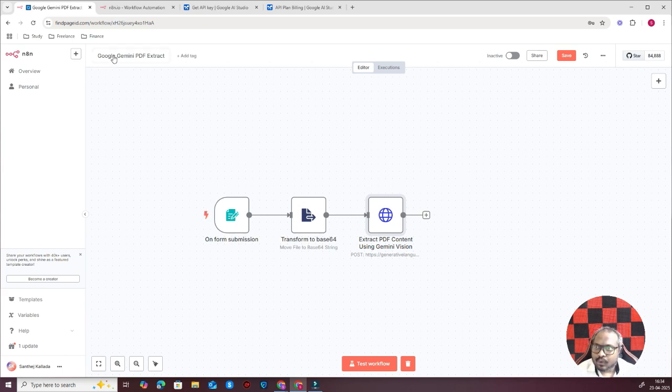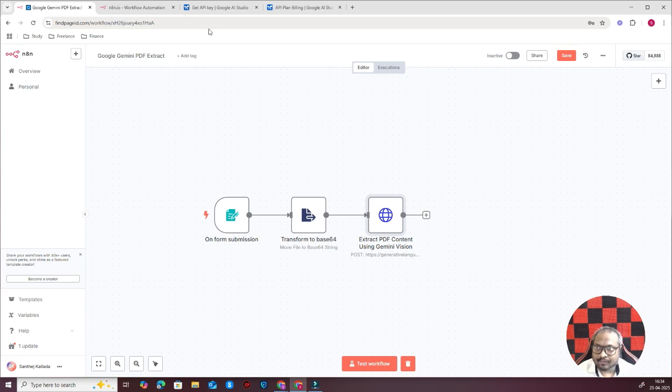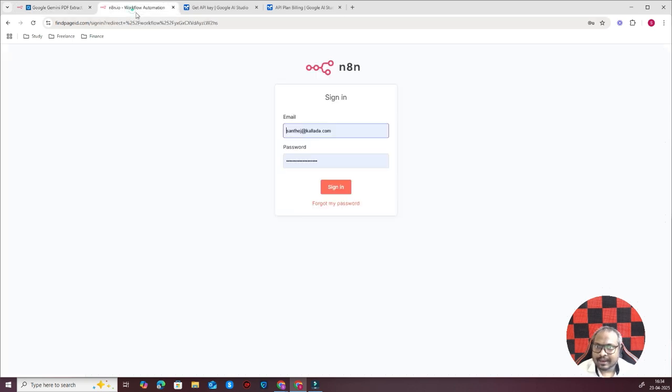Just search in my school community for Google Gemini PDF Extraction and I'll tell you a personal application. This is something that I did for a client of mine. Let me just quickly log in and show you.